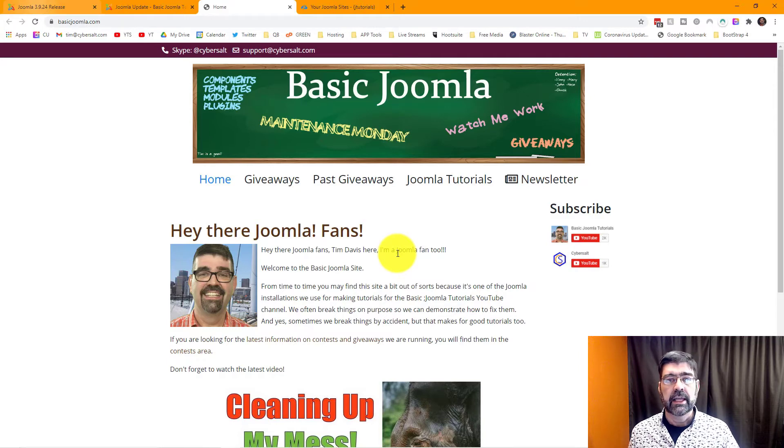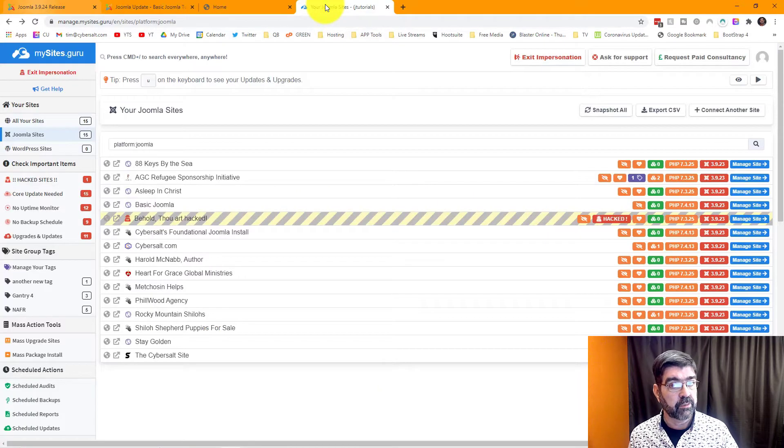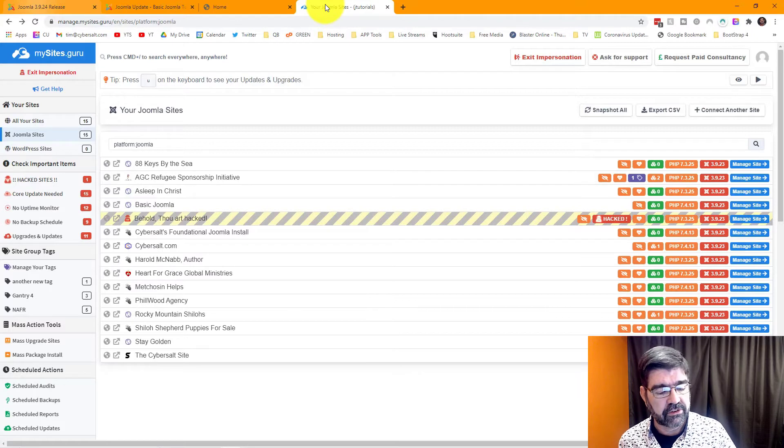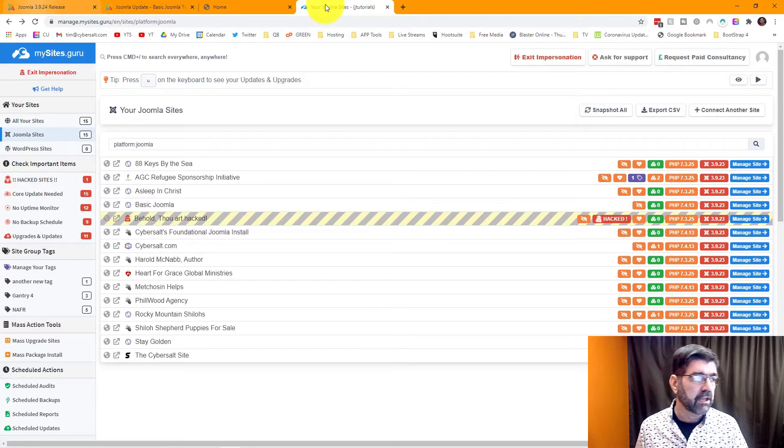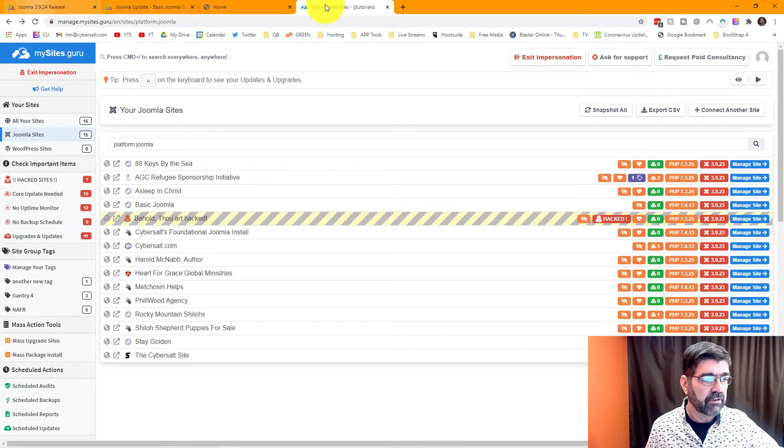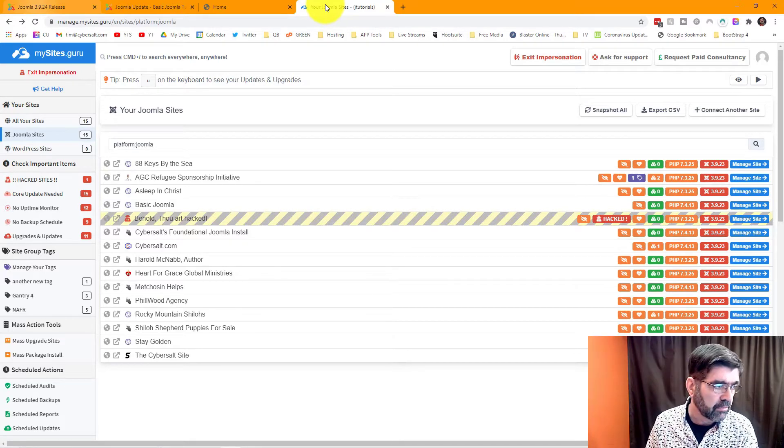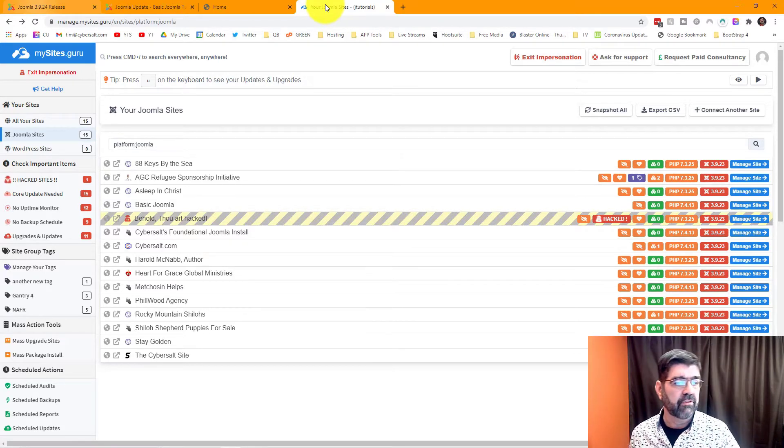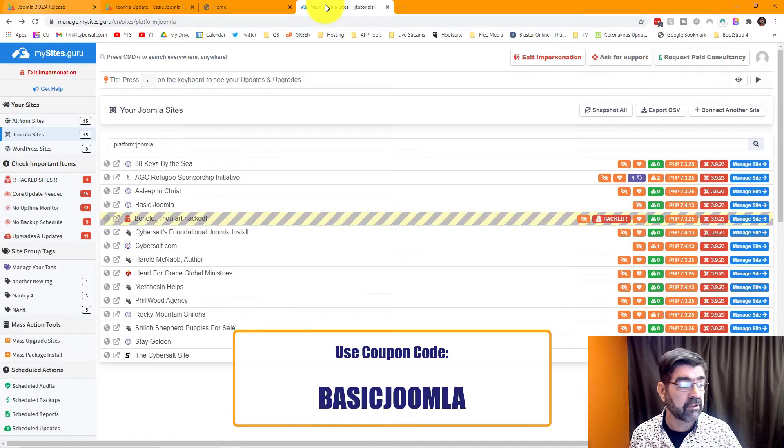So now let's check out how to do this with mysites.guru. This video is brought to you by mysites.guru. Head on over there and find out all the things you can do. Get a free site audit for your site and you'll see how we're using it here. If you decide to subscribe, use the coupon code basic Joomla.